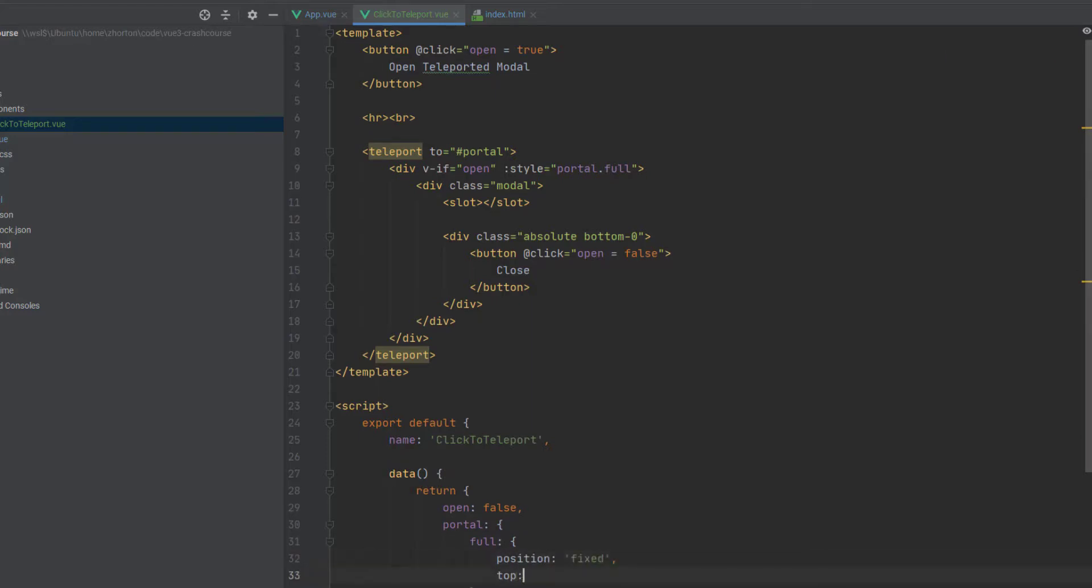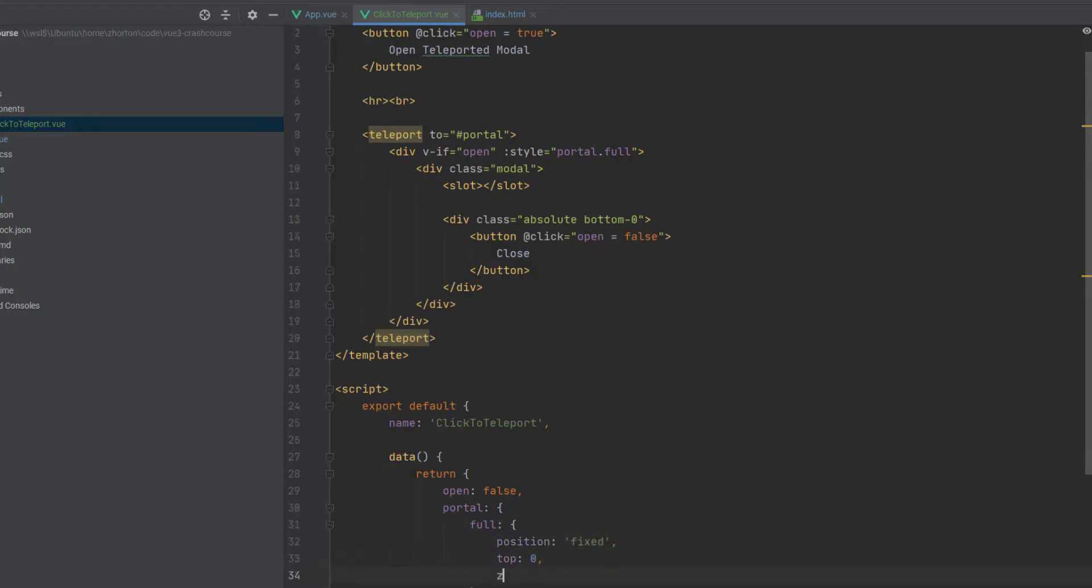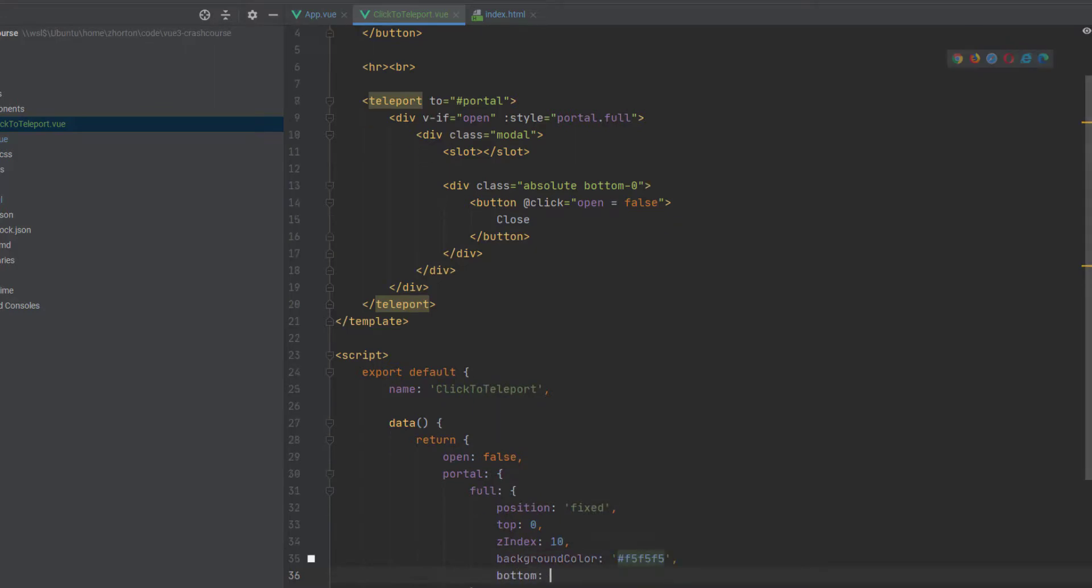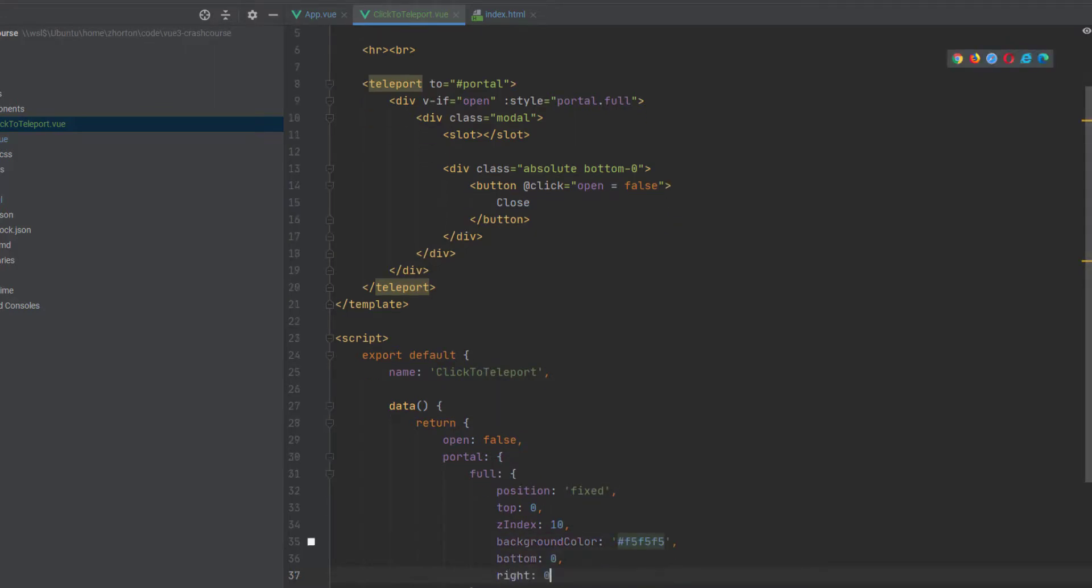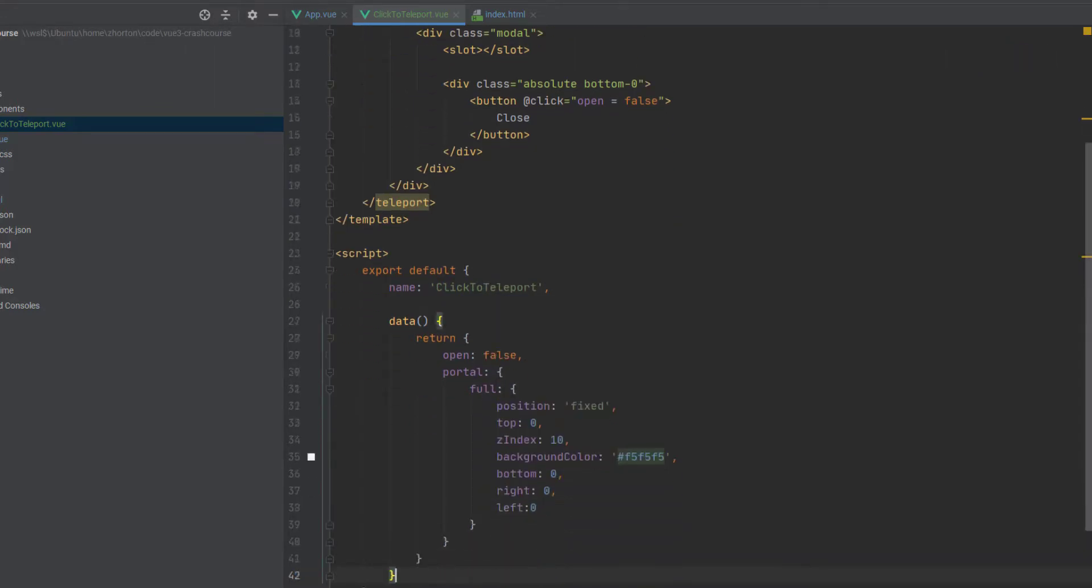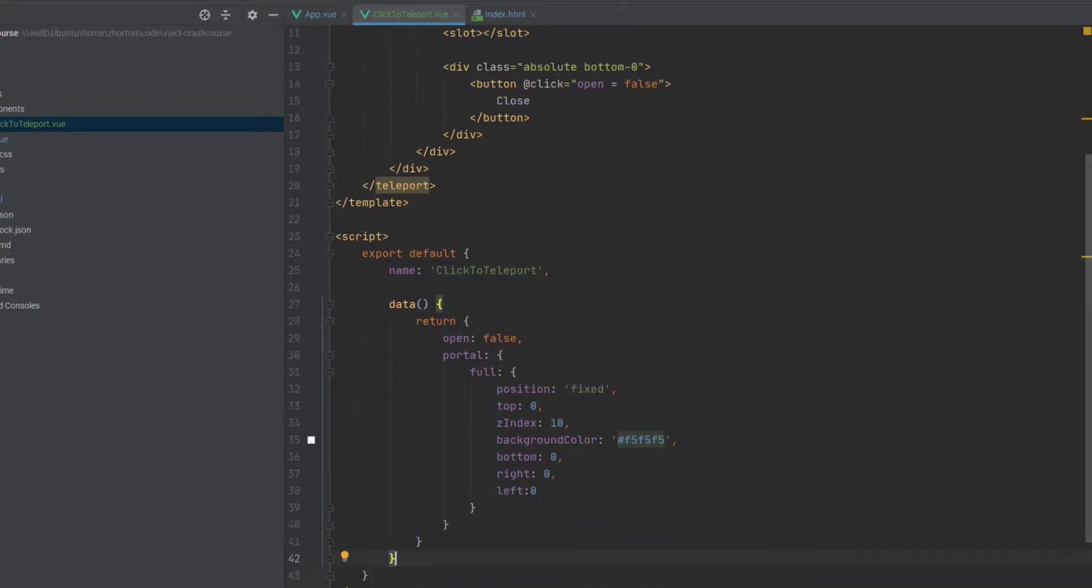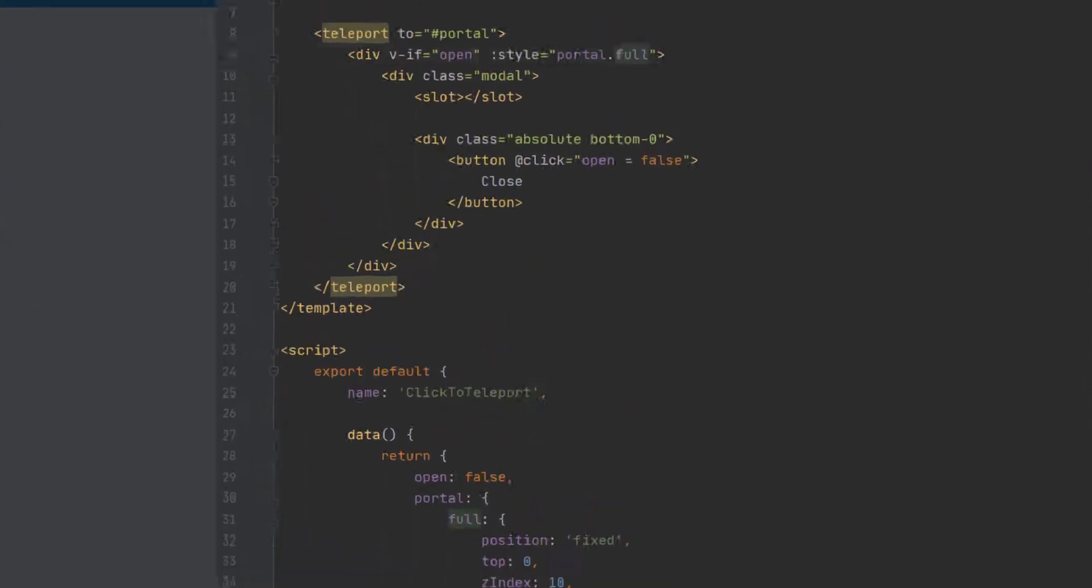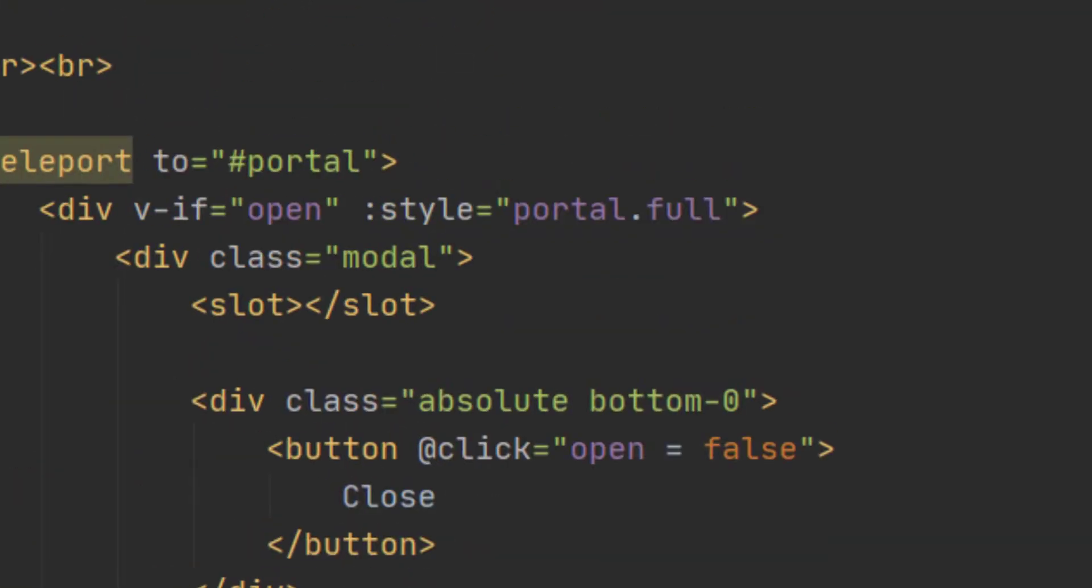Next, we're going to create this portal, and we're going to call it full, like full screen. And we're actually going to define our style within our portal.full object. Now remember, we referenced that above, style.portal.full.